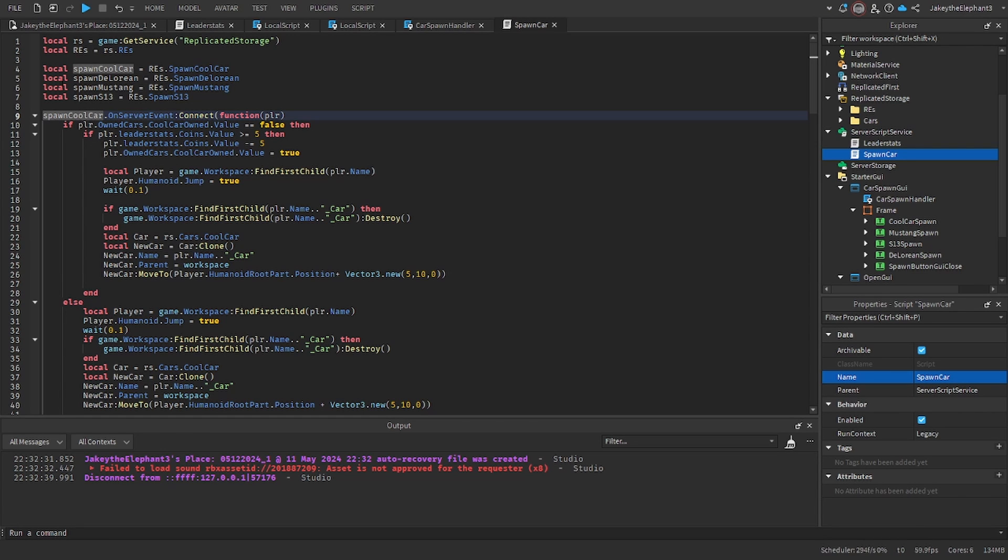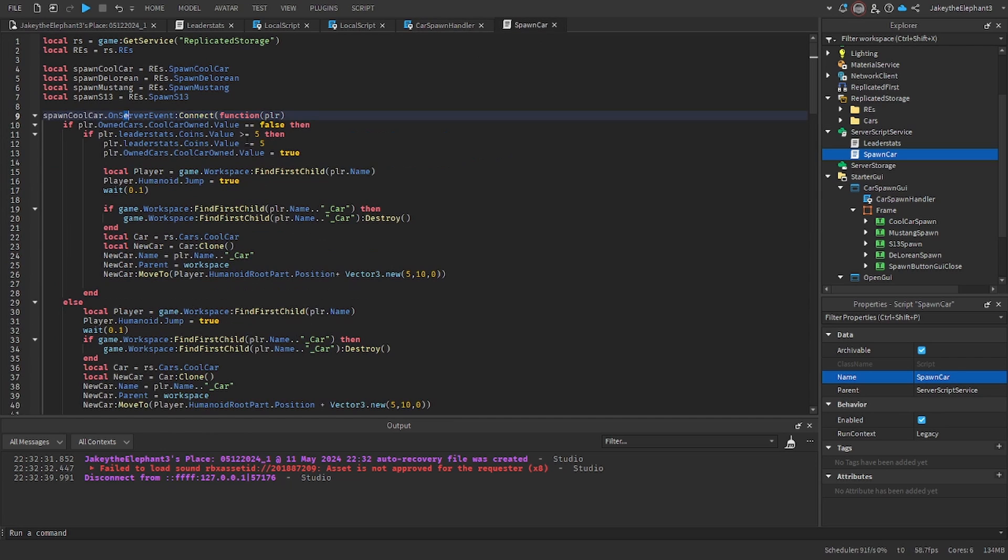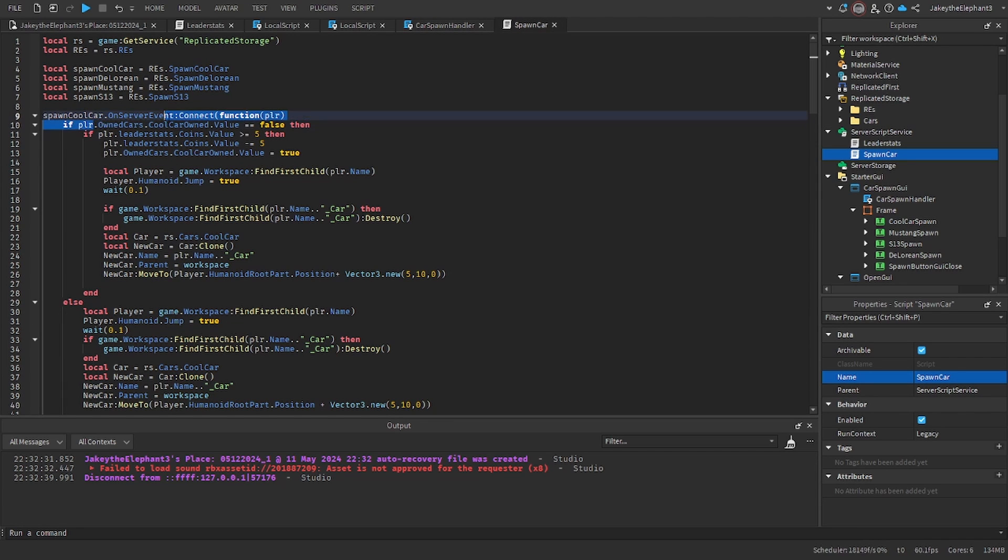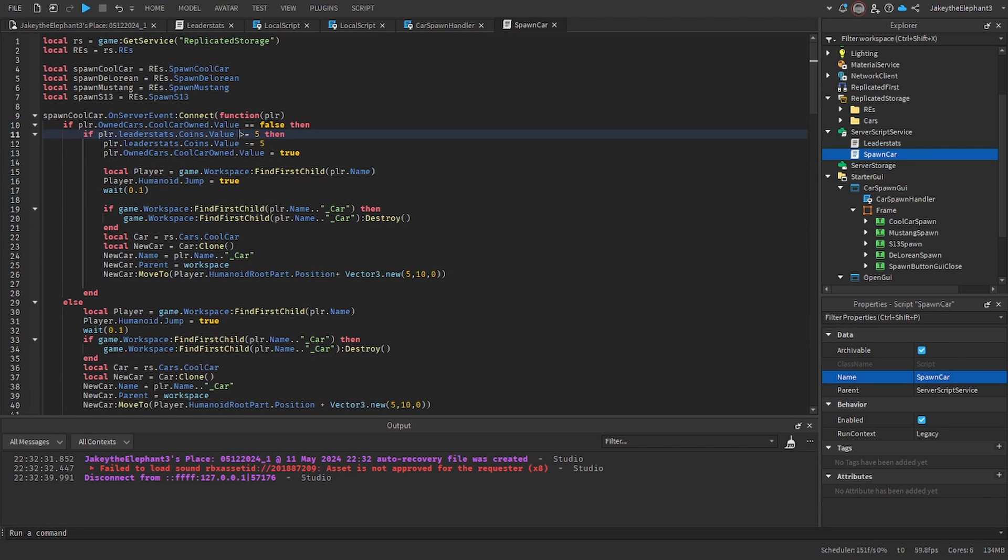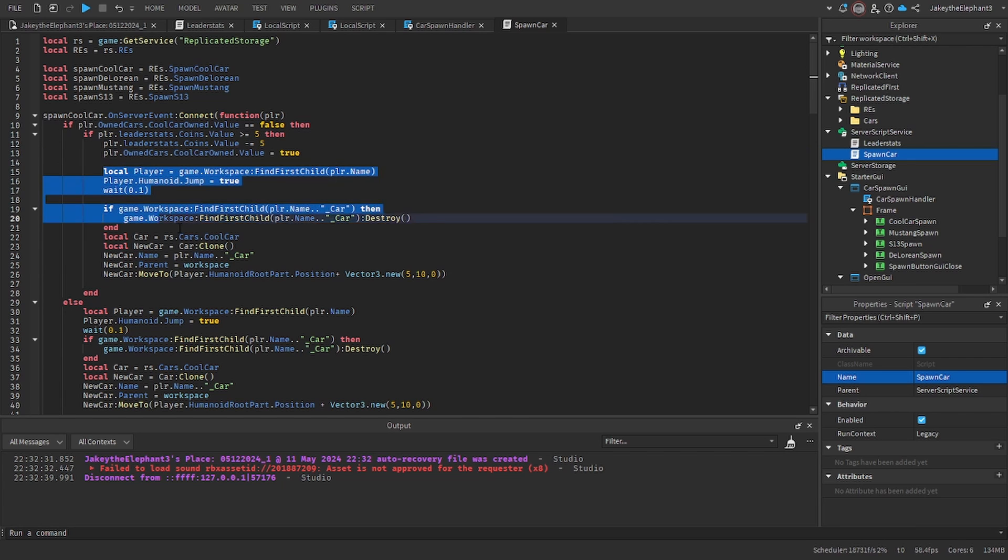So when the remote event is fired, where right here we fire it spawn cool car when you click the button, it checks to see if you own the car and if you don't it checks to see if you have enough money to buy it. If you do it takes away the coins so essentially you buy it and it changes the value of own cars to true. And then here it just spawns it.